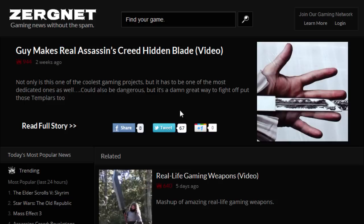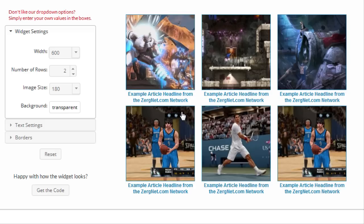Articles from network members also appear on our portal site with a link that goes directly to their website. Network members typically receive significantly more readers than they send, due to visits from the portal site and their articles appearing on every other network site. Creating a widget takes only seconds and you can customize it to match your site perfectly.